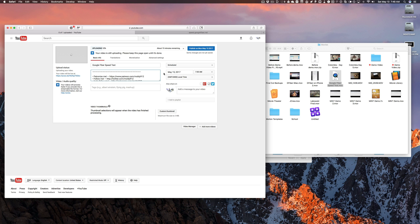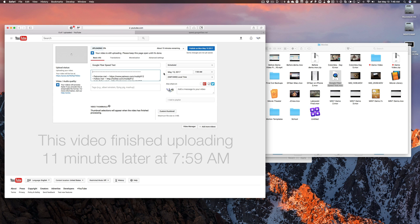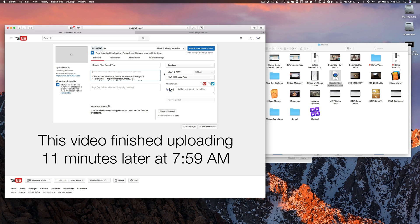Let me know what speeds you have in the comments below. Let me know how long you think it would take you to upload a 12 gigabyte video on YouTube. Until next time, I'll see you guys later.